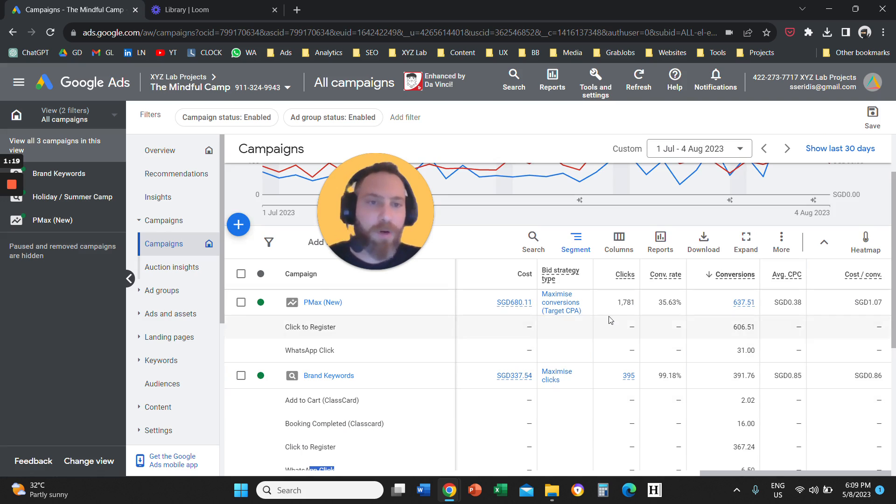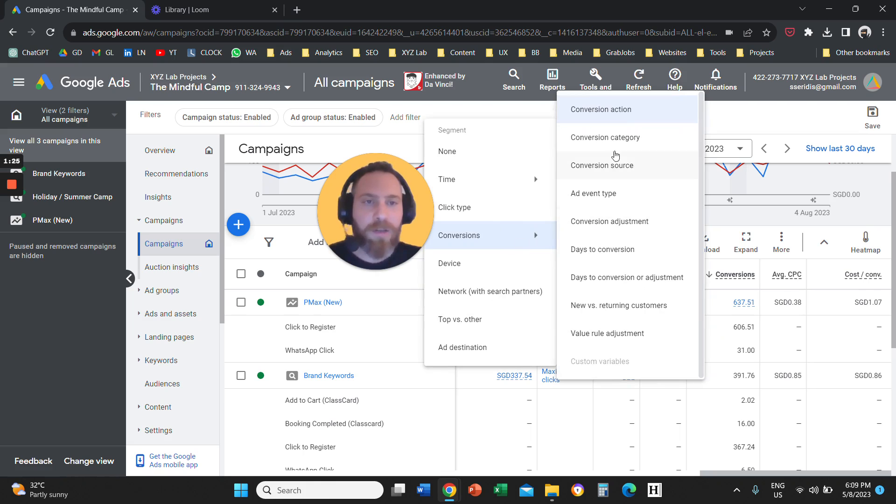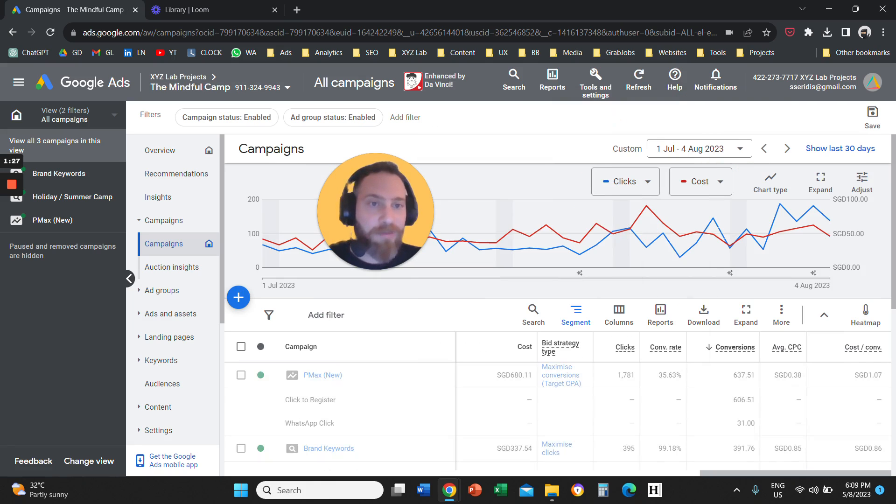So one more time, you click on this button above your main menu, Segment, you go to Conversions, and you click on Conversion Action, the very first option.